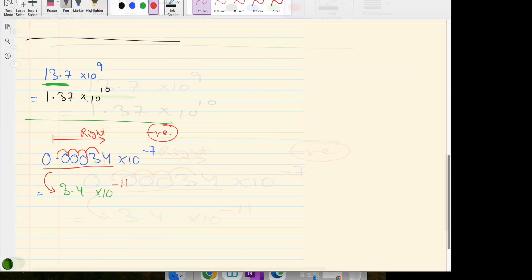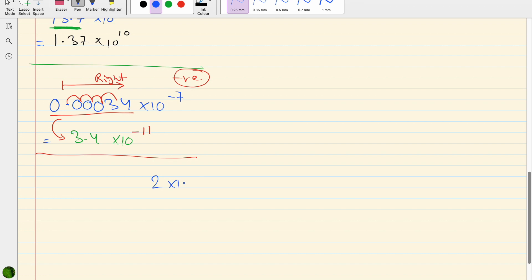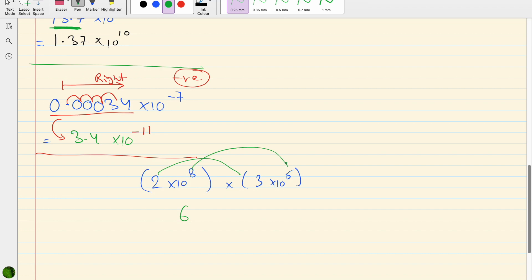Now for multiplication and division in standard form — we've already done indices and they will be used here. For multiplication, take 2 × 10⁸ multiplied by 3 × 10⁵: multiply the coefficients — 2 × 3 = 6 — and for the bases with the same base, add the powers — 8 + 5 = 13. So the answer is 6 × 10¹³.